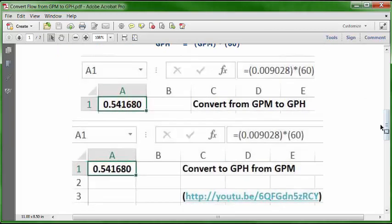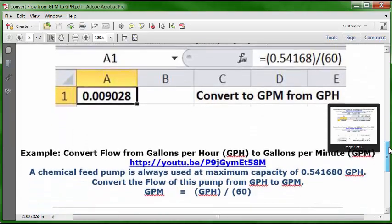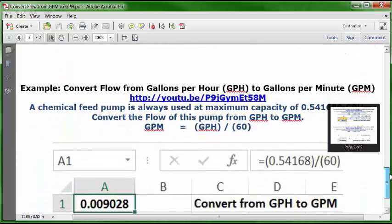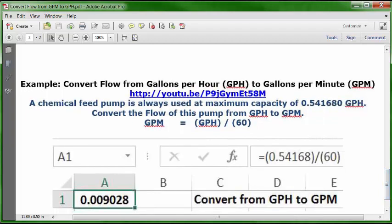Now I have two additional bonuses. On this second bonus, we're actually going the opposite direction — taking information in hours and converting to minutes. We're going to be converting from GPH to GPM, using the same numbers and the same conversion factor, but simply using a different math operator.